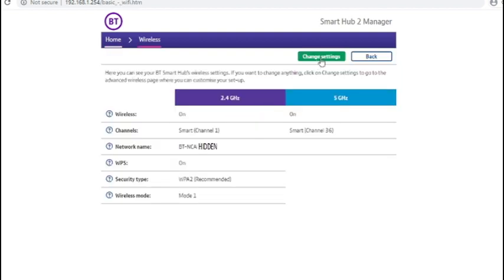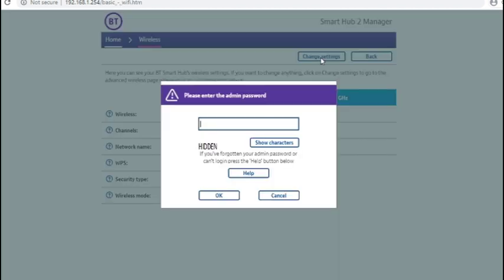Click on change settings. At this point you will be asked for the password which is on the sticker on the back of the BT Hub.